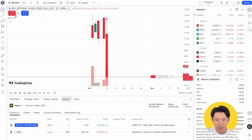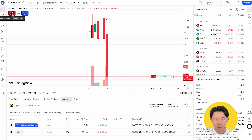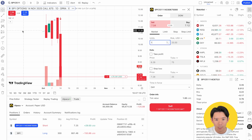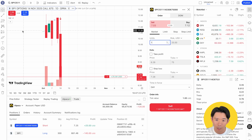Once you select the contract, it appears on the chart along with the sell and buy buttons. Clicking either one opens an order ticket where you can fill in the details like order type — market, limit, stop, or stop limit — as well as size, price, and time in force.